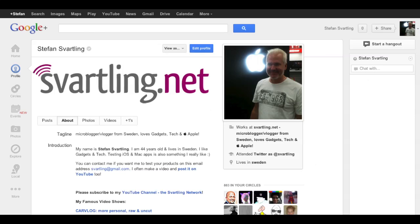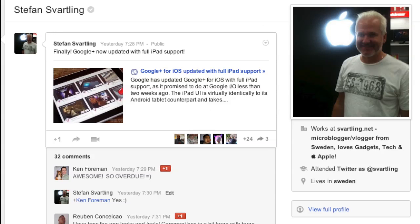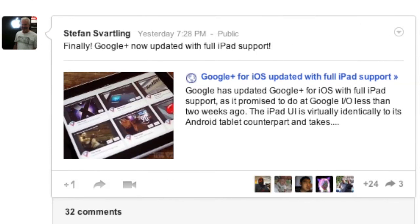Hi, Stefan Svartling here. Google has finally released a Google Plus app for the iPad. The app is universal and now has full iPad support. I don't know why it has taken so long, but probably because Google hasn't released a tablet version of Google Plus for Android, so they have been waiting for that before releasing it for the iPad.